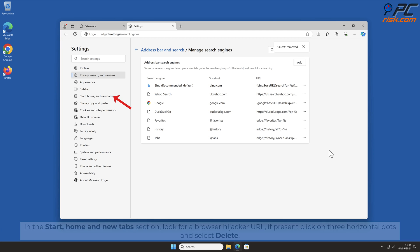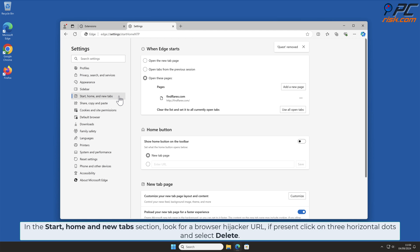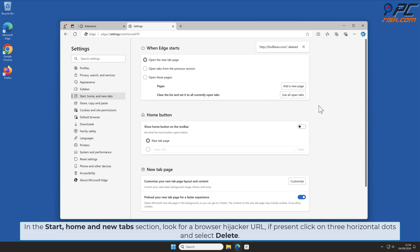In the Start Home and New Tab section, look for Browser Hijacker URL. If present, click on three horizontal dots and select Delete.